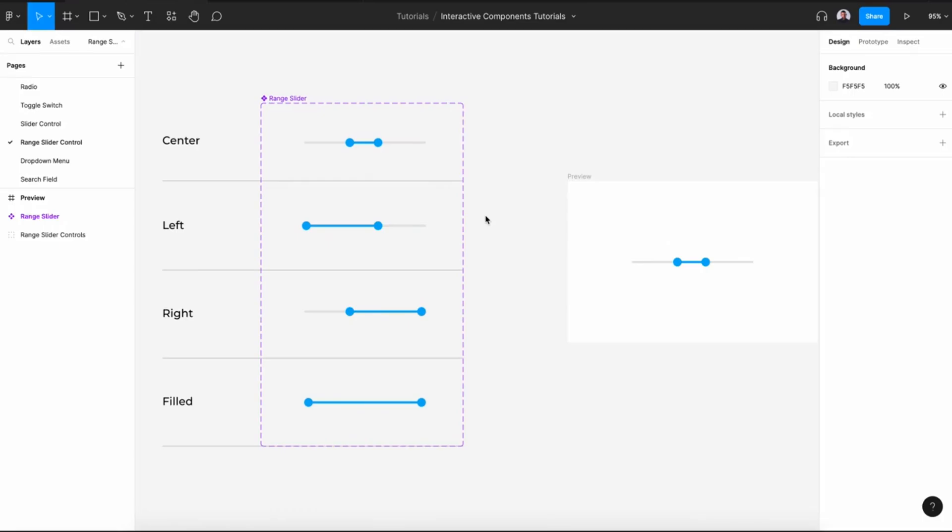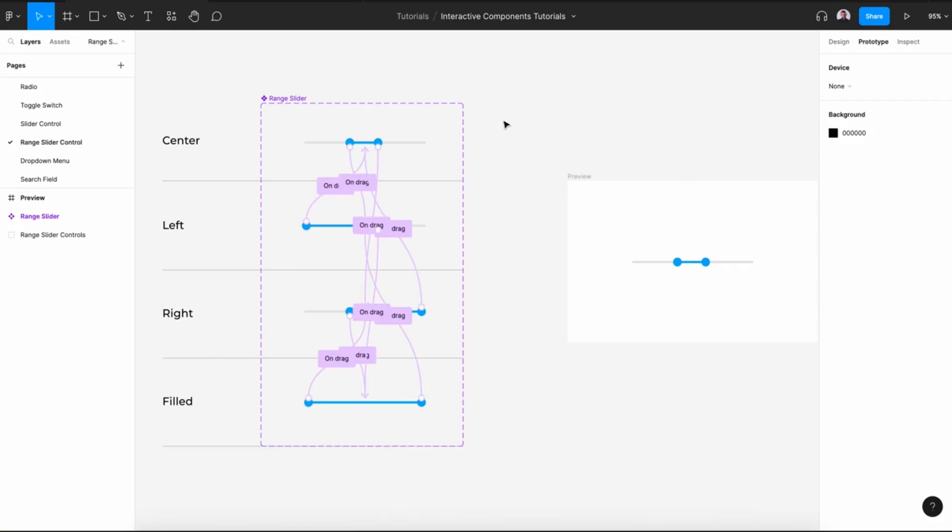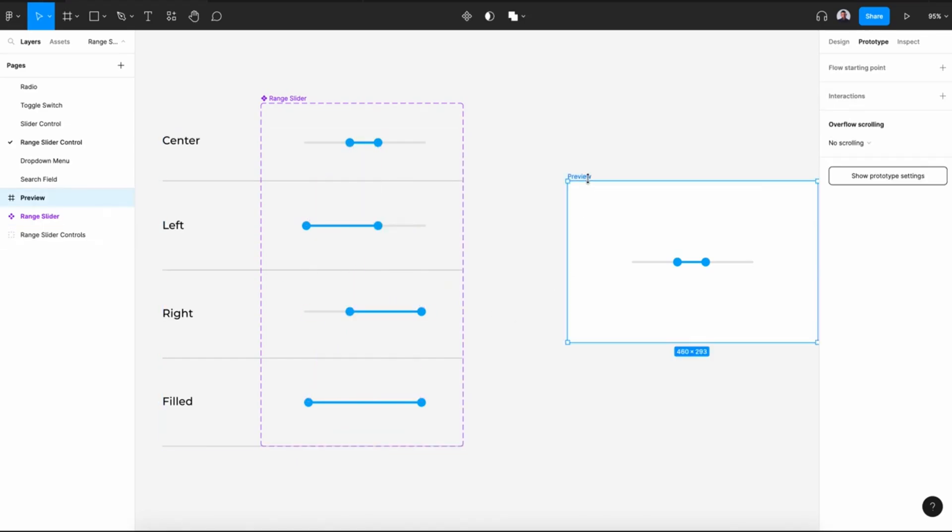Hi and welcome to this video where we'll be creating a range slider control. In this video we'll be creating four variants of our range slider control, each with a unique placement of its control knobs: center, left, right, and fitted. Then we'll use the prototype tool to connect those knobs.